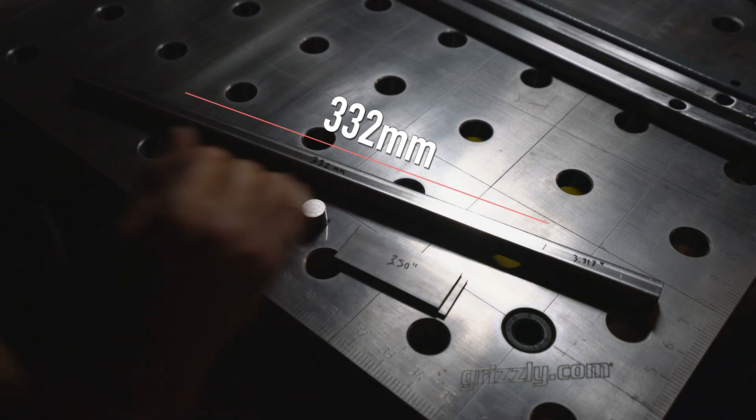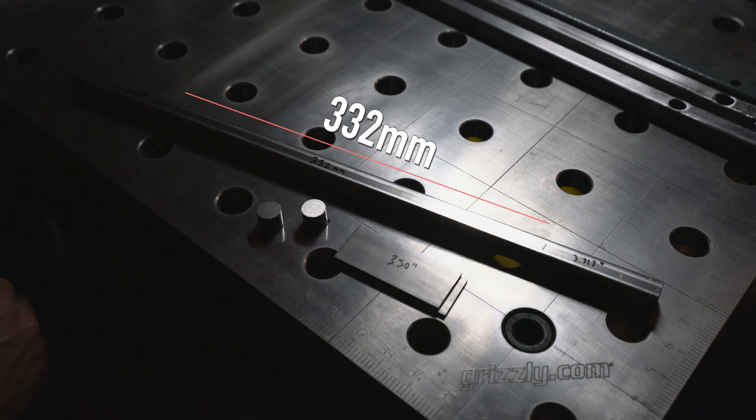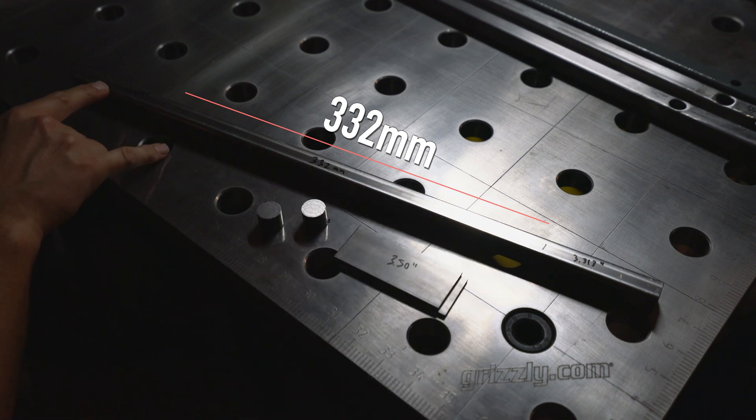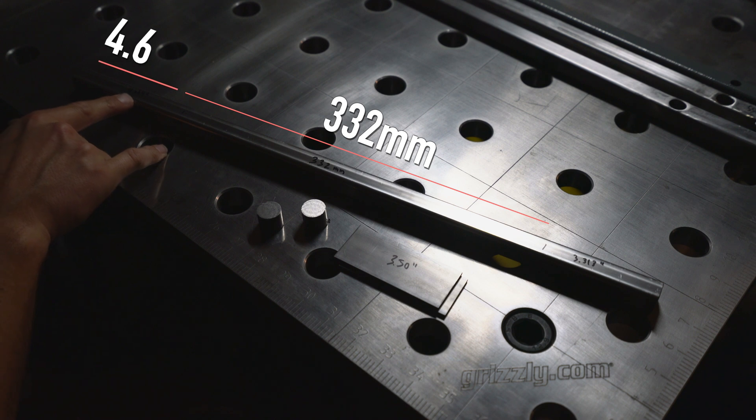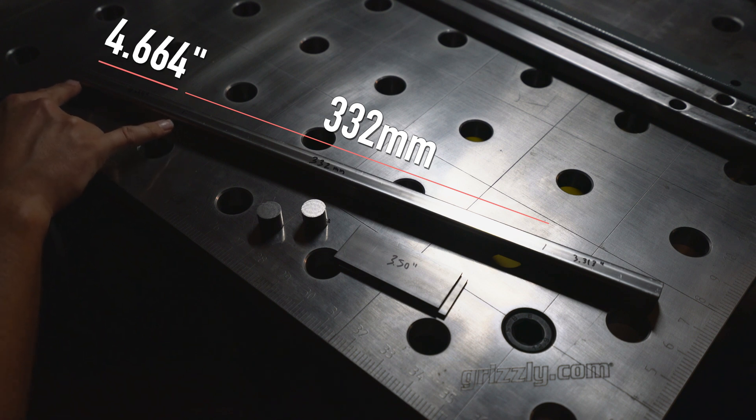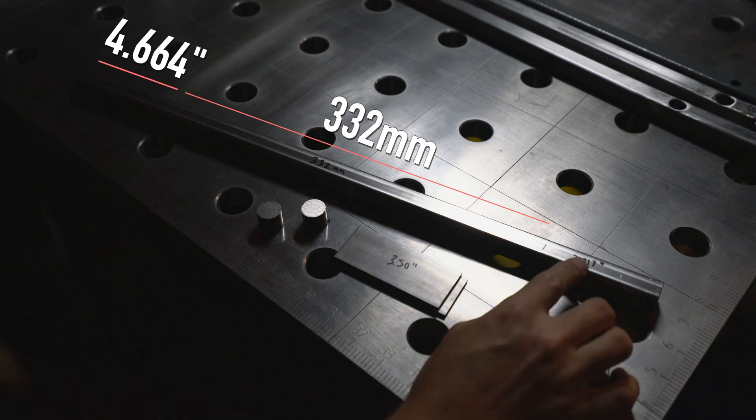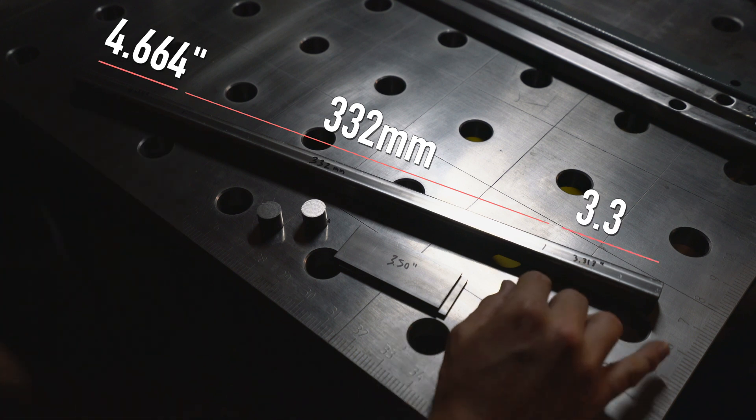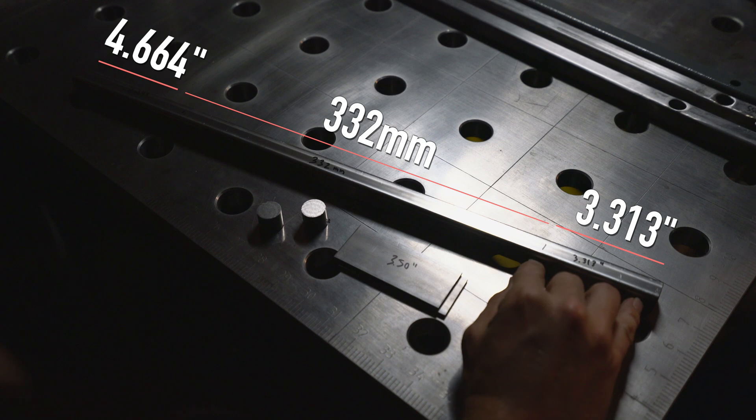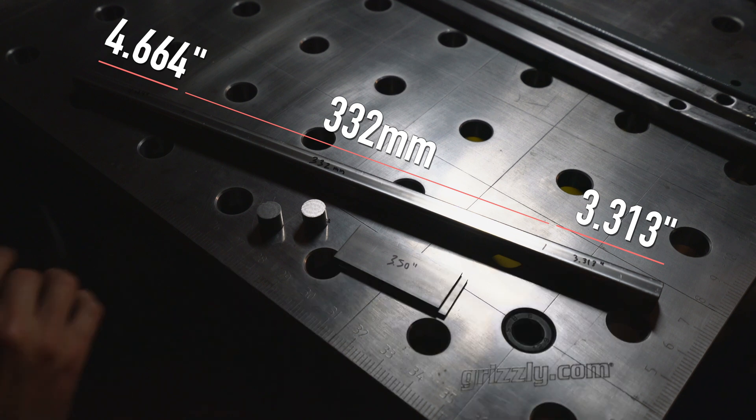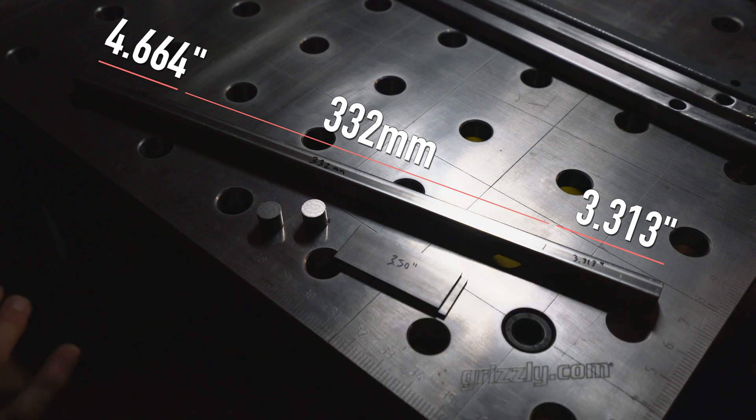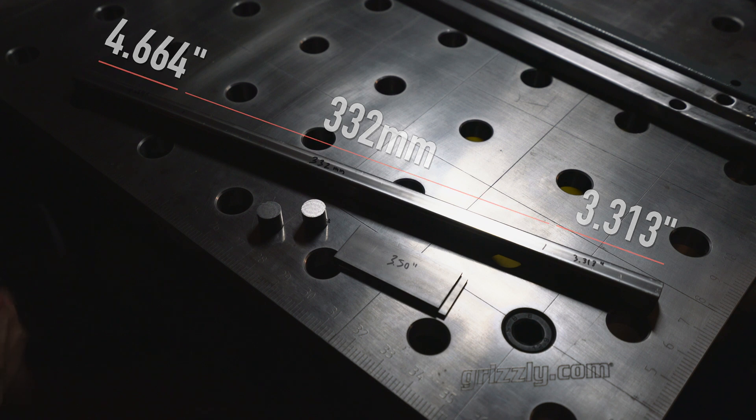It is 332 millimeters between the two holes for the attachment to the Dometic unit. So that ends up being 4.664 inches from this end and 3.313 inches from this end. The decimal places are a little weird just because of the metric to inch conversion.